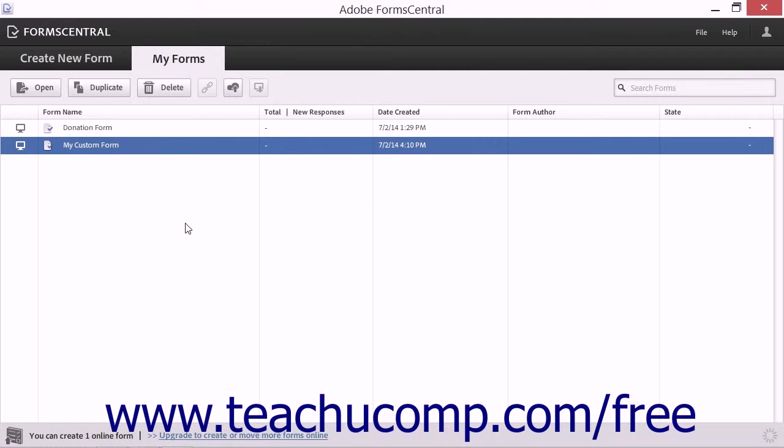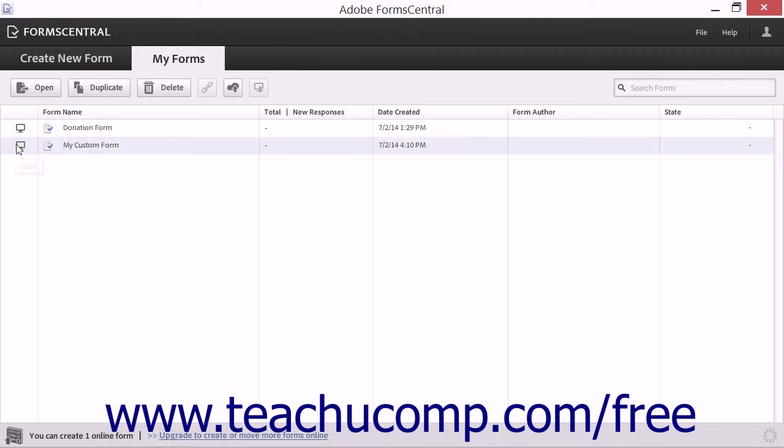First, forms created within Acrobat and imported into FormCentral can only be stored as online files. You cannot change an imported PDF form to a local copy within FormCentral.